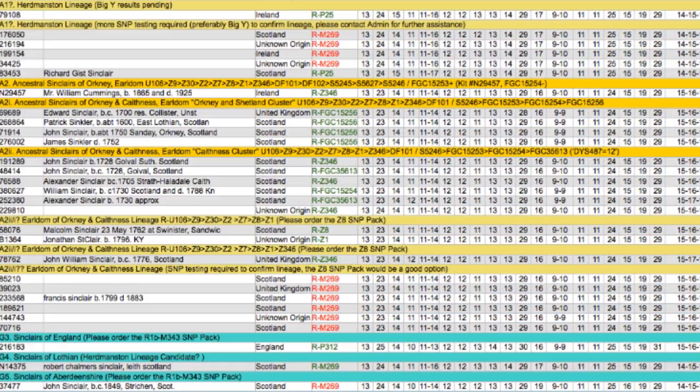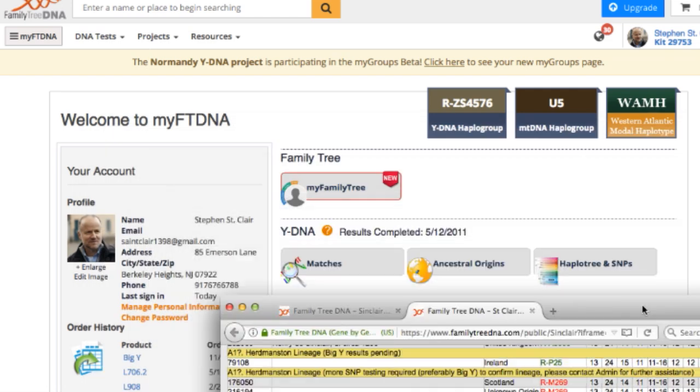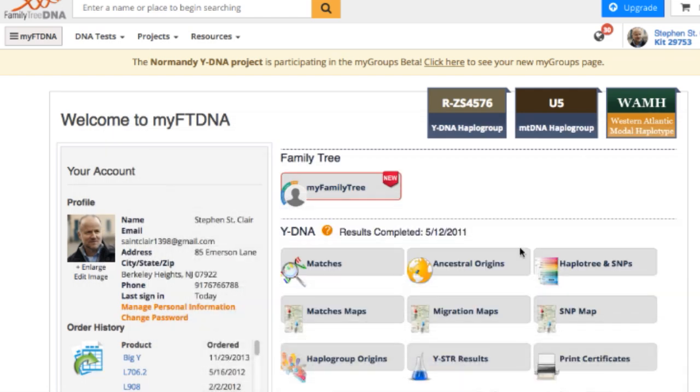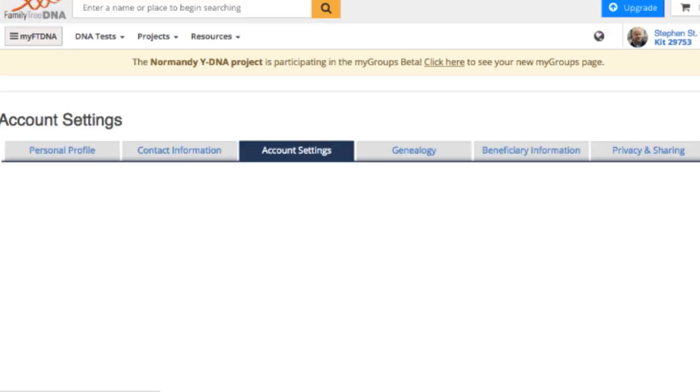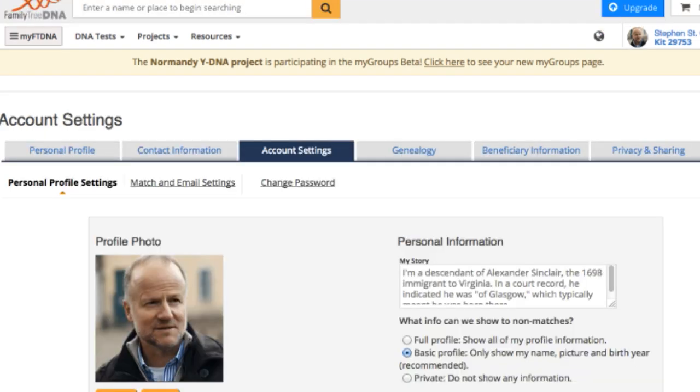I want to show you how to fill in this data so that you can help us out. To do that, we're going to go back to your kit - this is mine - and I'm going to click into my personal information.